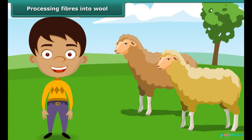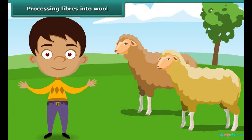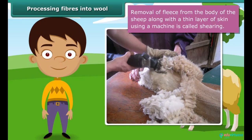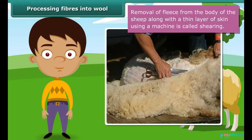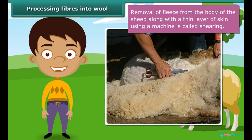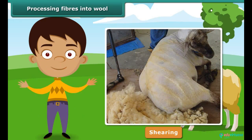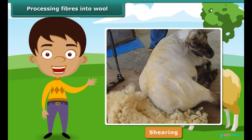Let us study the process by which wool is obtained from sheep, one step at a time. First, the fleece is removed from the body of the sheep using a machine. The process of removing the fleece from the sheep's body with the help of a machine is called shearing. Shearing does not hurt the sheep because the uppermost layer of the sheep's skin is dead. Usually, hair is removed during hot weather, enabling sheep to survive without their protective coat of hair.